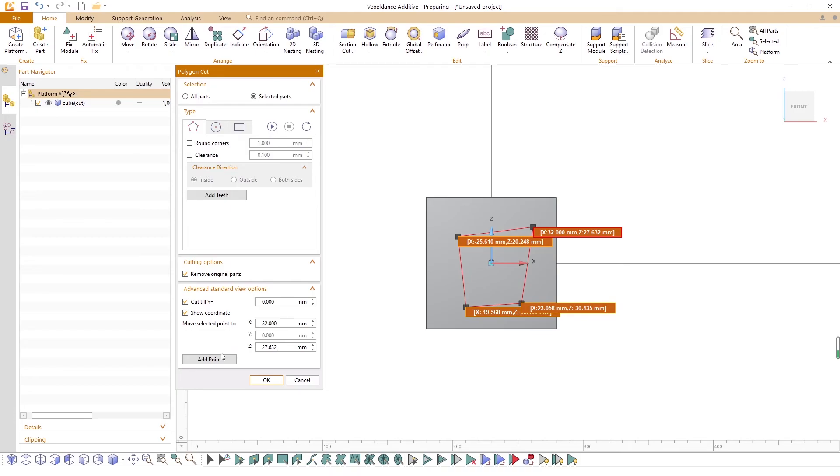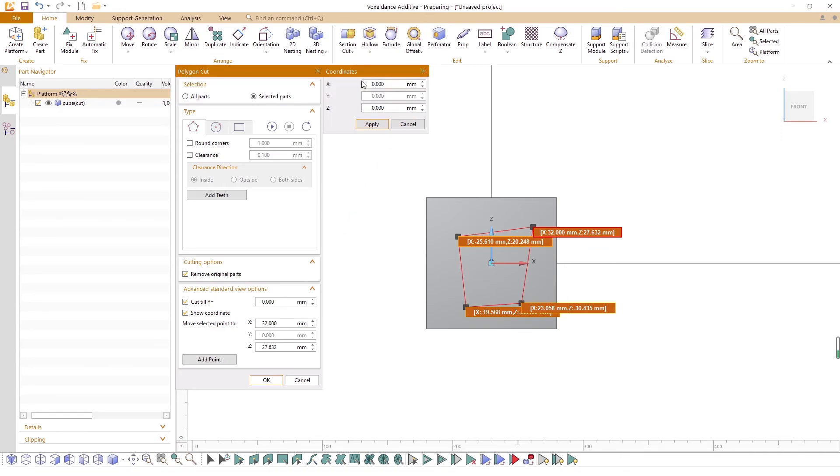Alternatively, you can click Add Point to add a new point to the cutting plane by setting accurate coordinate values in the dialog box.